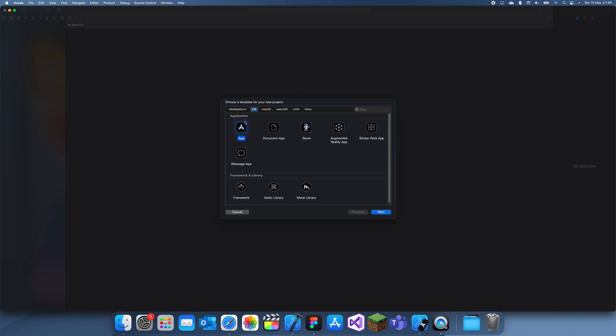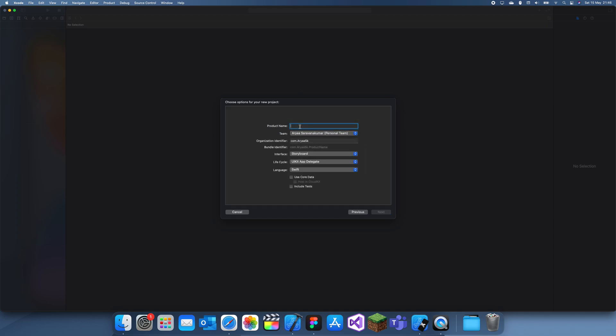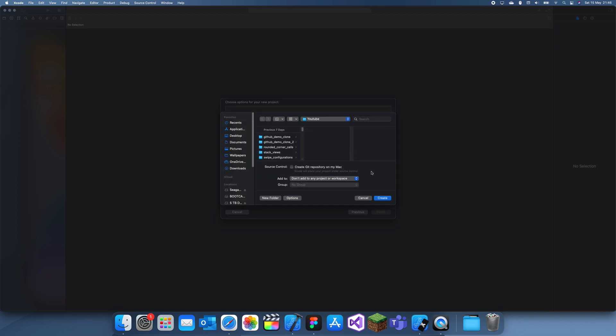What I'm going to be creating is a function because I feel like a function is more useful. But if that's not what you need to do, then I can also show you how to just add it normally. Let me call this border demo.